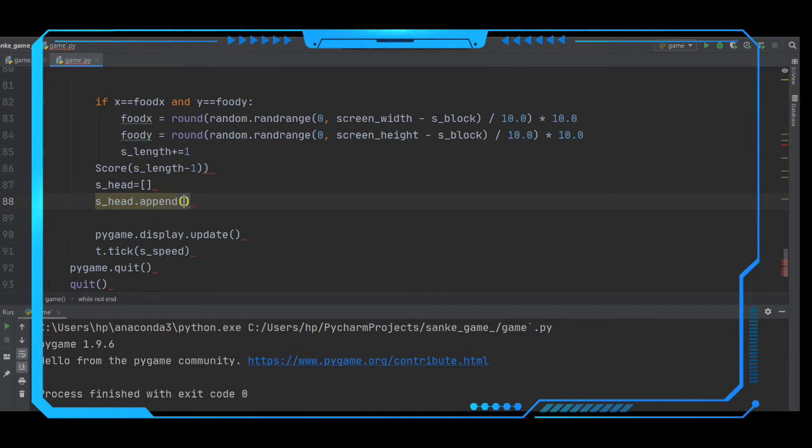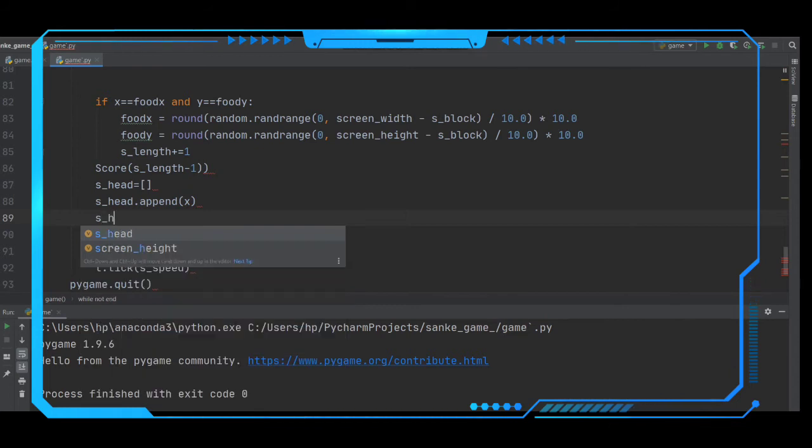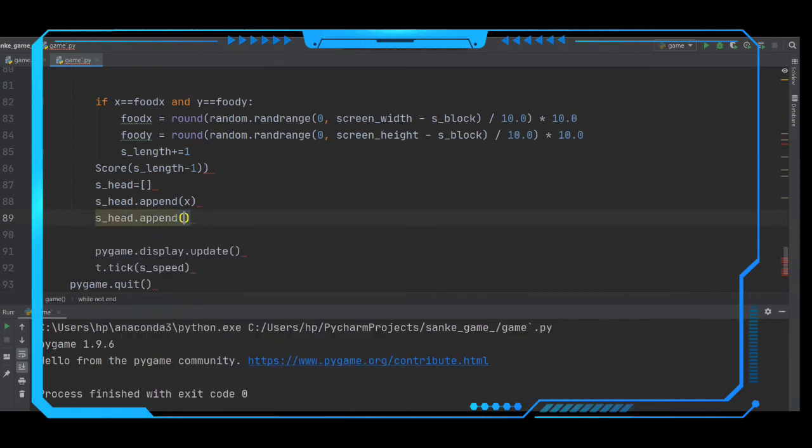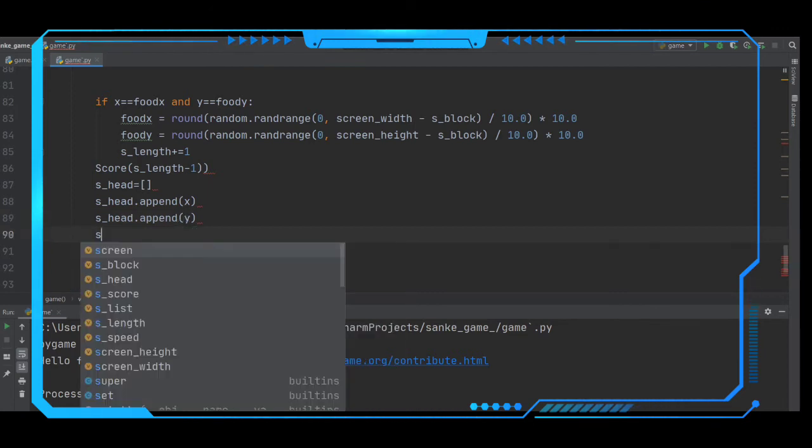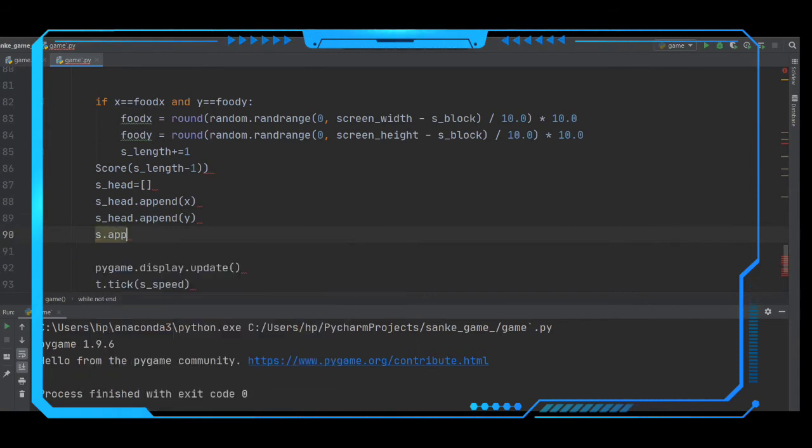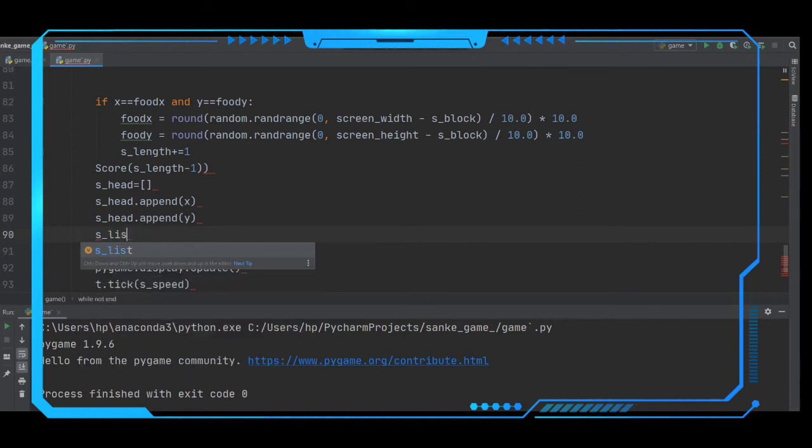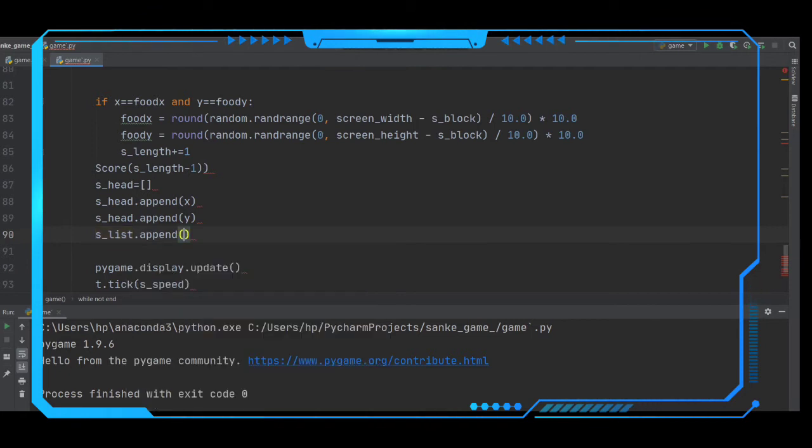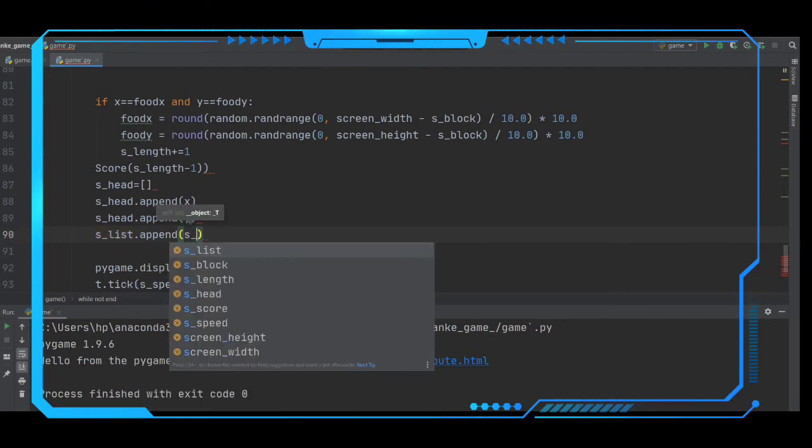Appending x and s_head dot append of y. After this, s_list we have to append this s_head to the s_list. So s_list dot append of s_head.